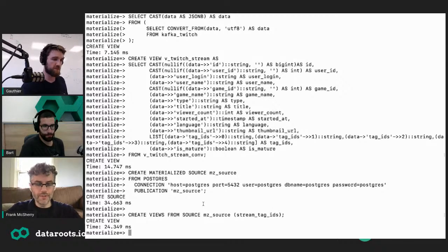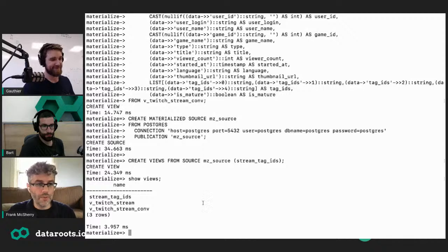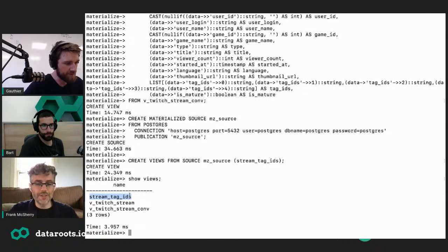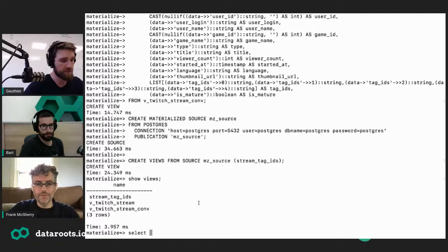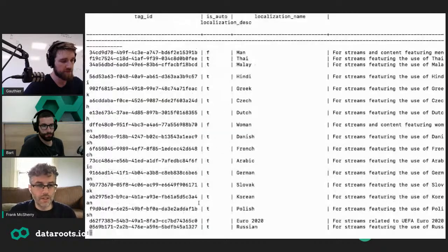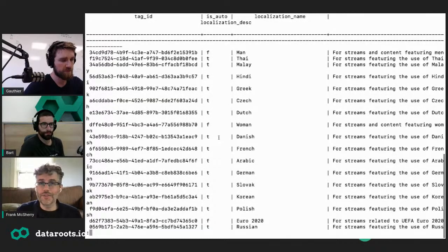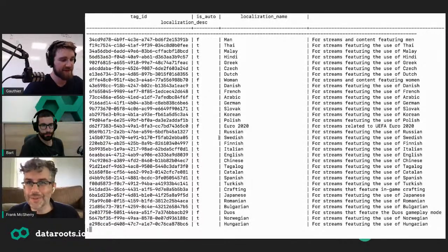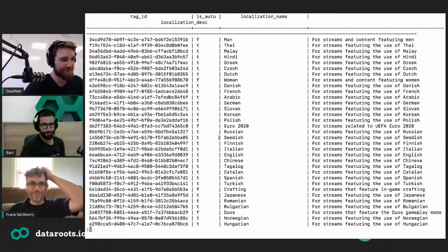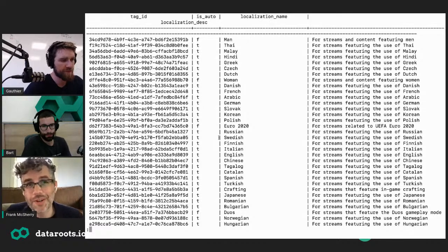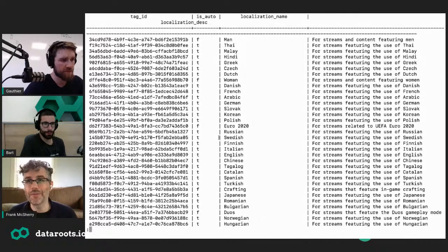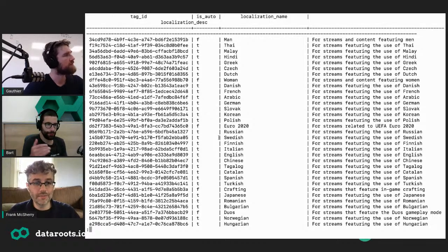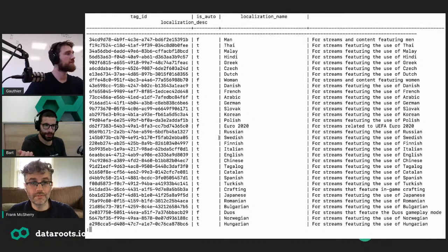The main difference in Materialize is that all materialized tables, views, and sources are continually updating in the background, so you don't have to refresh them manually. If we do 'show views', we have some things pulled in — stream_tag_ids is the one from Postgres. This information all got pulled in from Postgres, and that also means Materialize is now pulling Postgres for changes. As soon as we typed 'create materialized source', Materialize went off, got a snapshot from Postgres, and has been paying attention to its replication log.